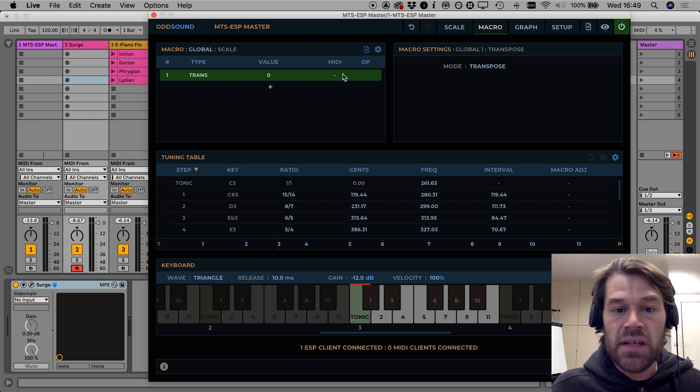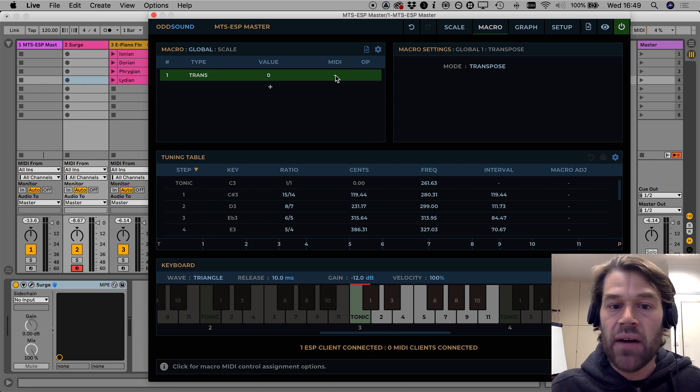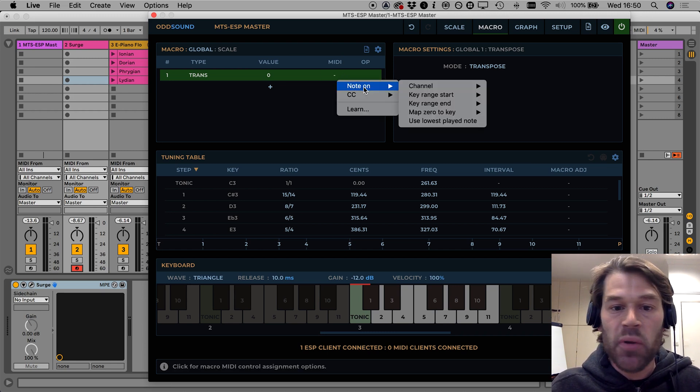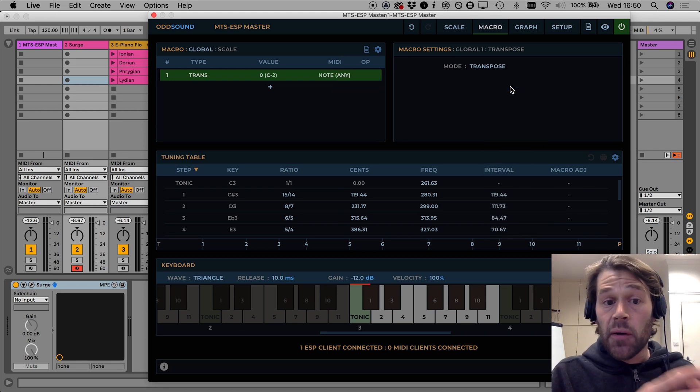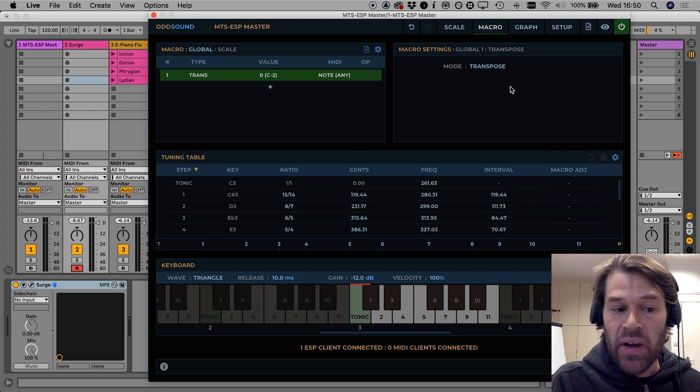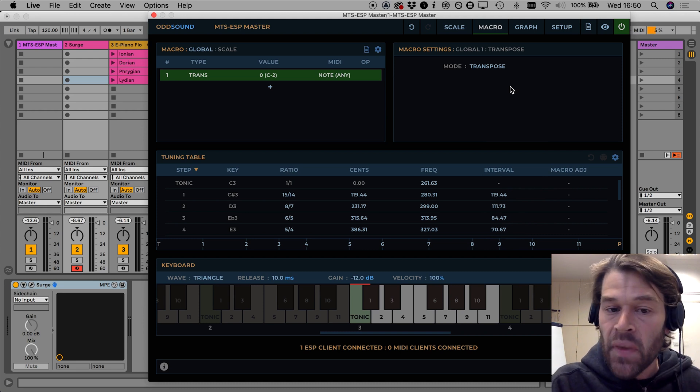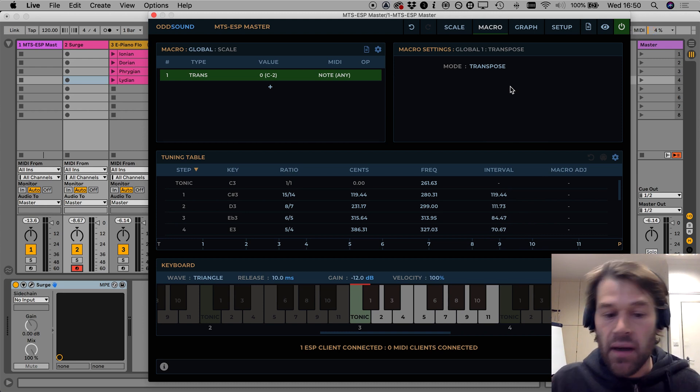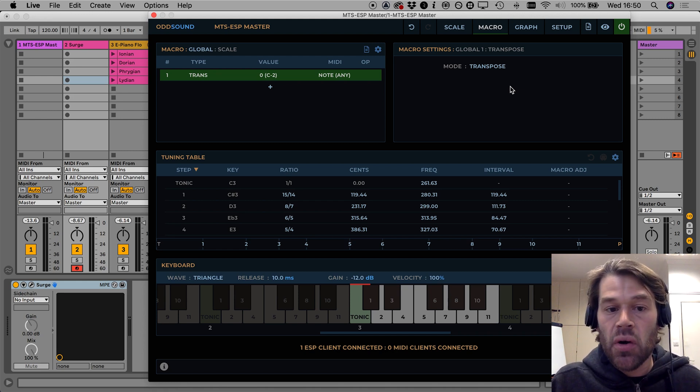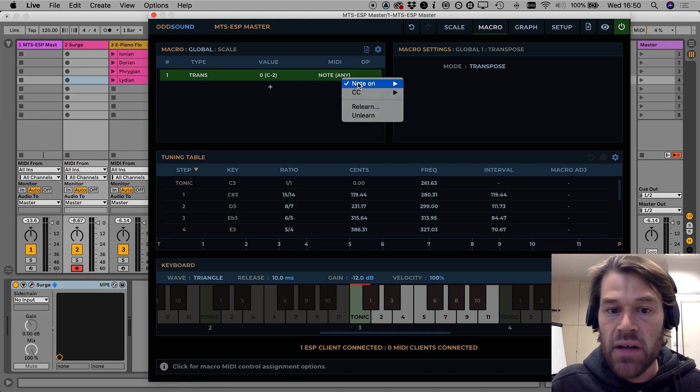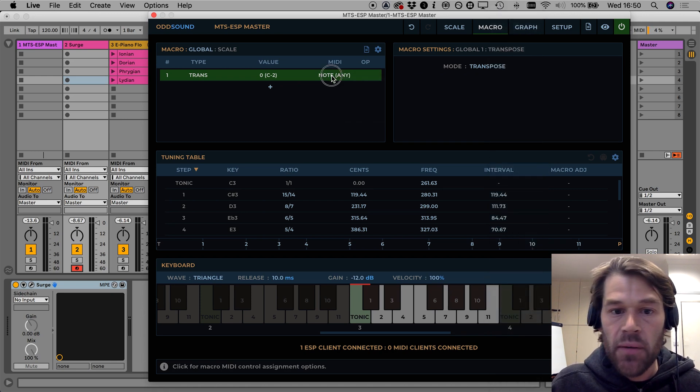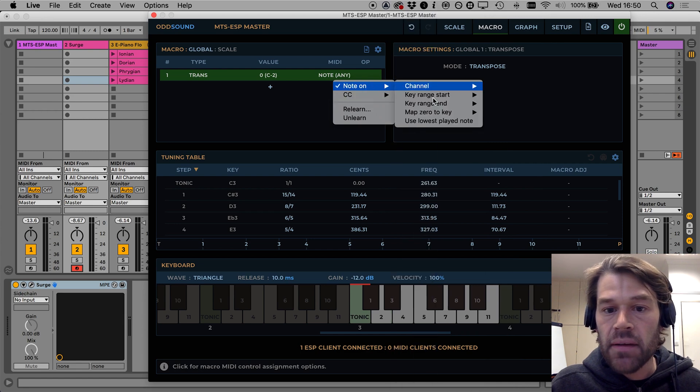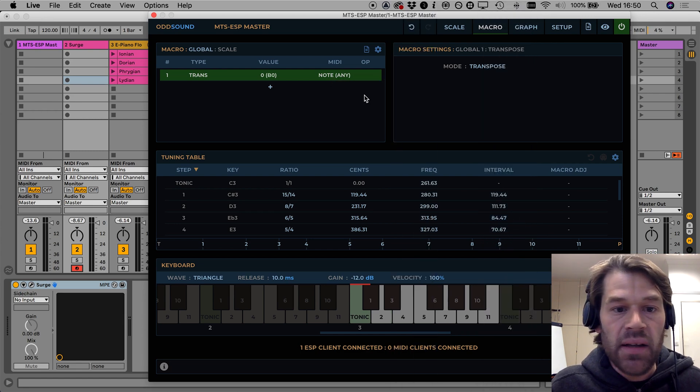We can do this from the MIDI column in the macro list and we can say that we want this macro to respond to note on messages on any channel. Now I know that the lowest note on my keyboard plays MIDI note C0 and I want MIDI note C0 up to B0 to control this macro so I can set the range accordingly, the range end is going to be B0 and the range start is going to be C0.